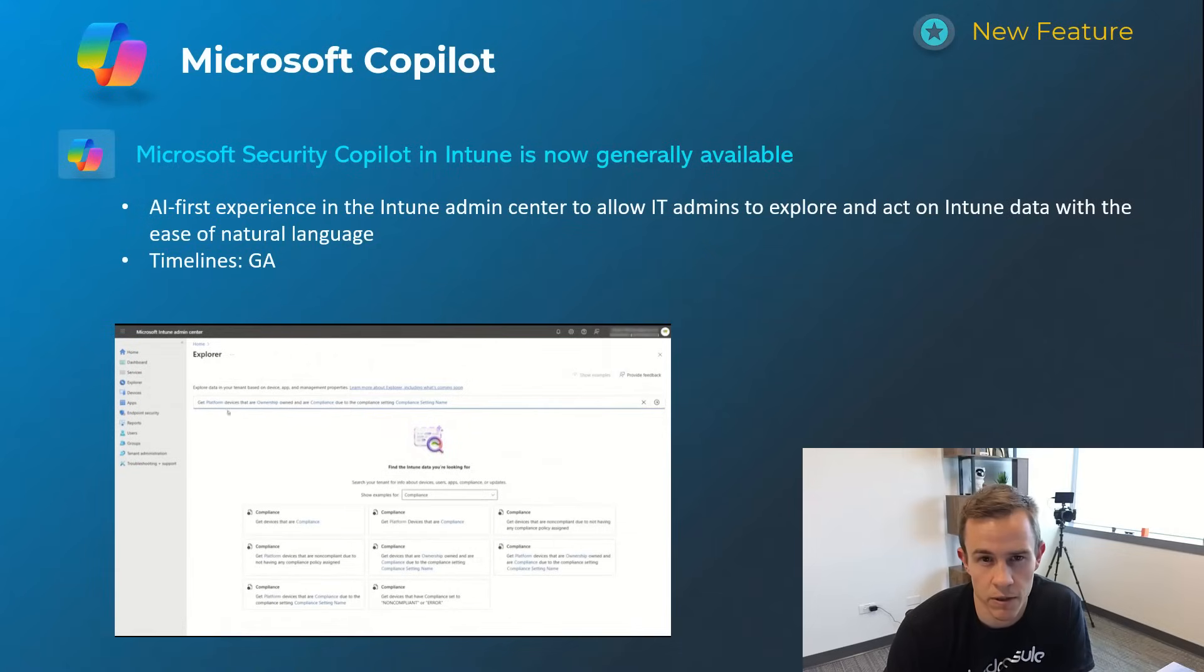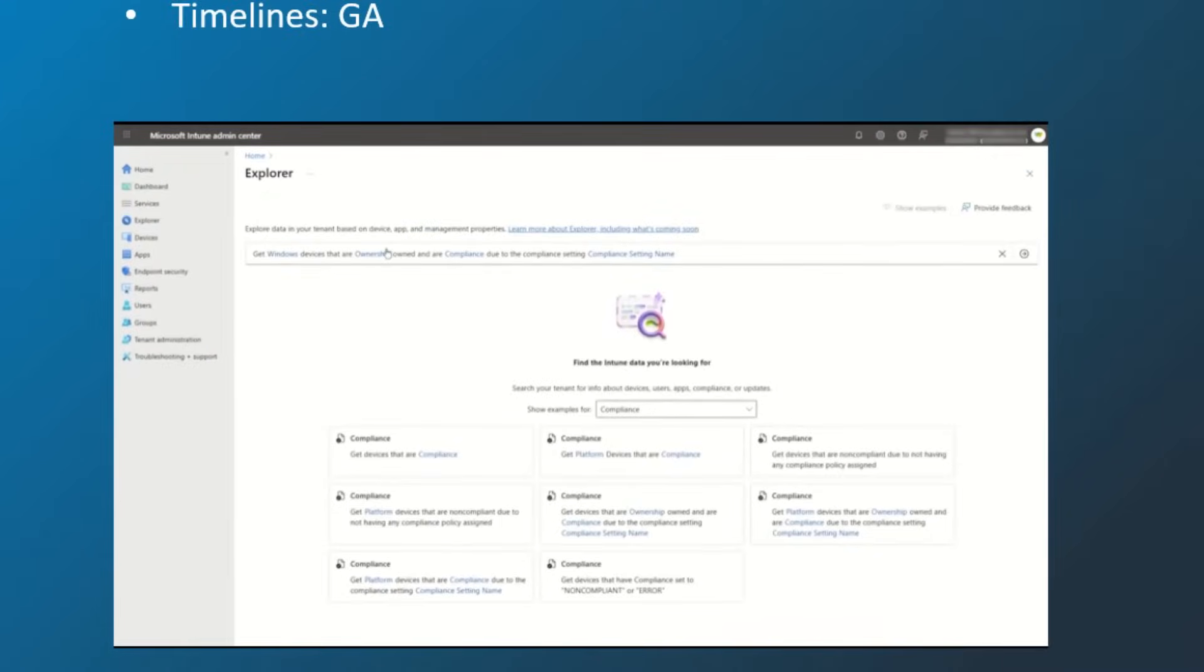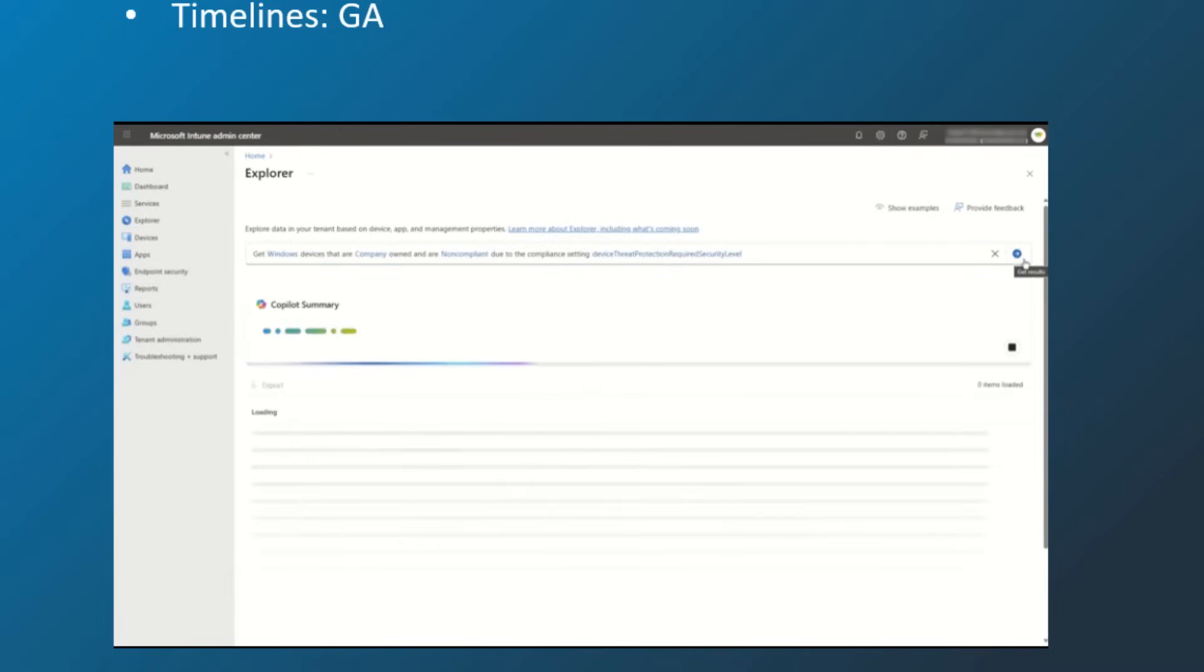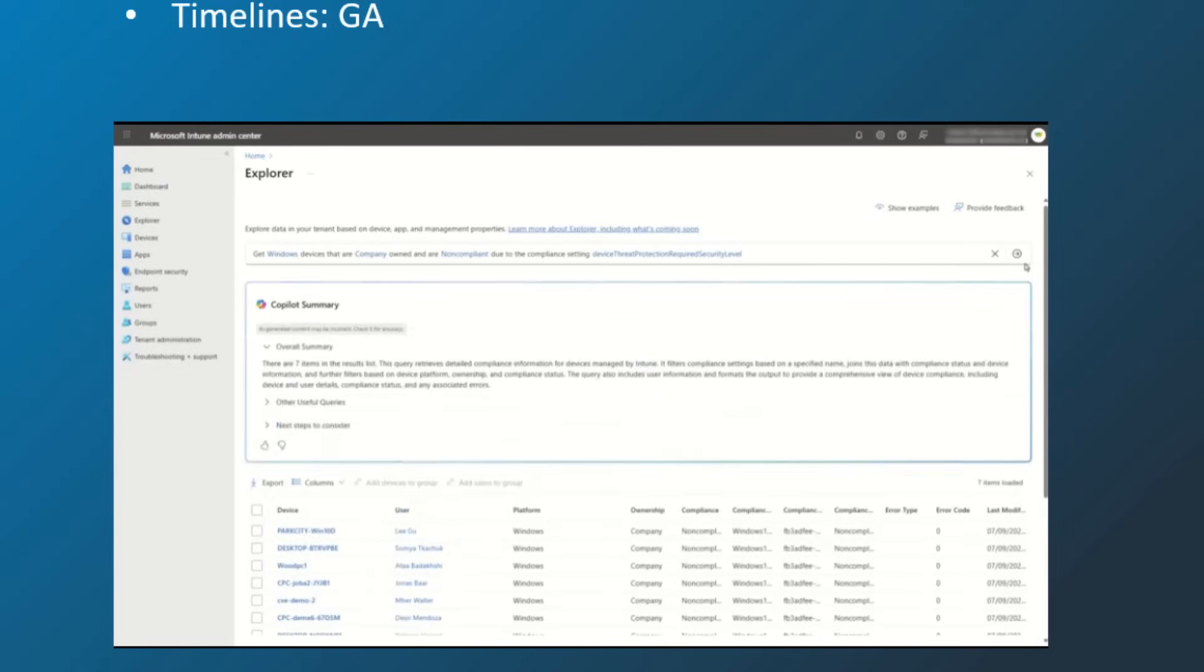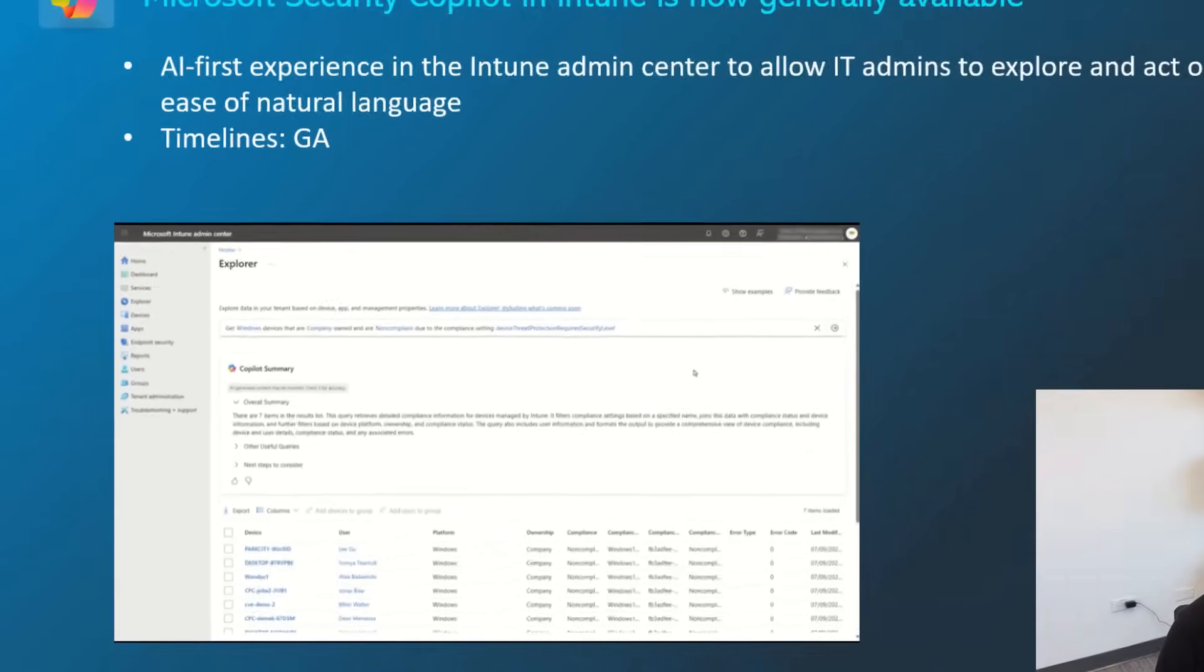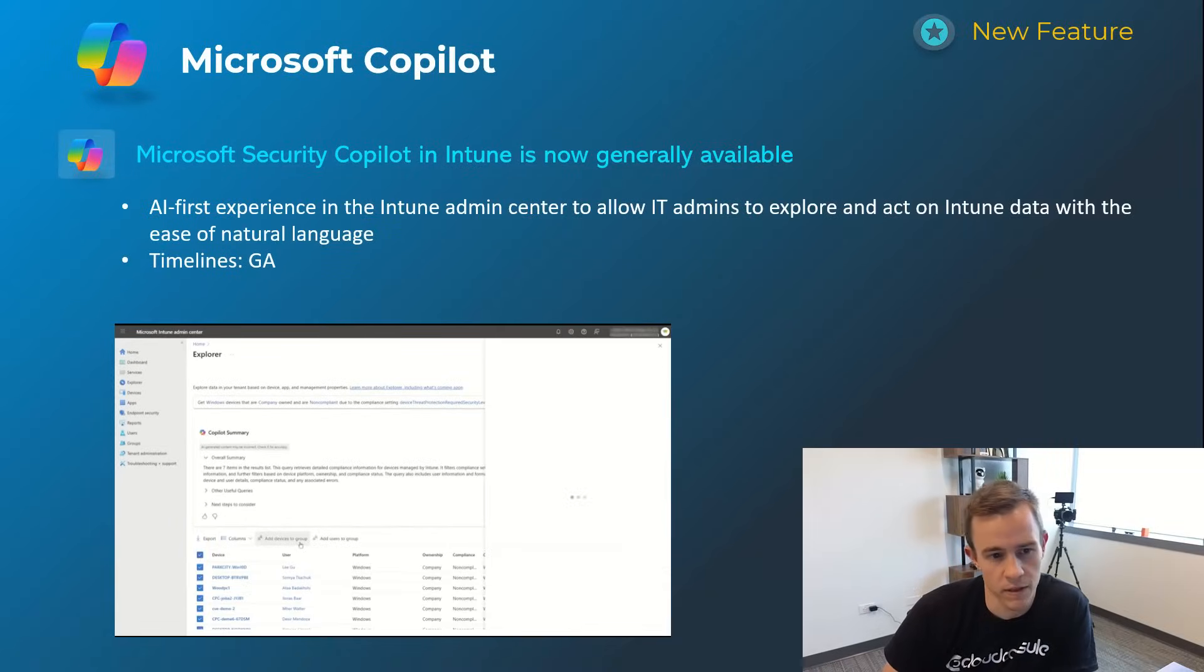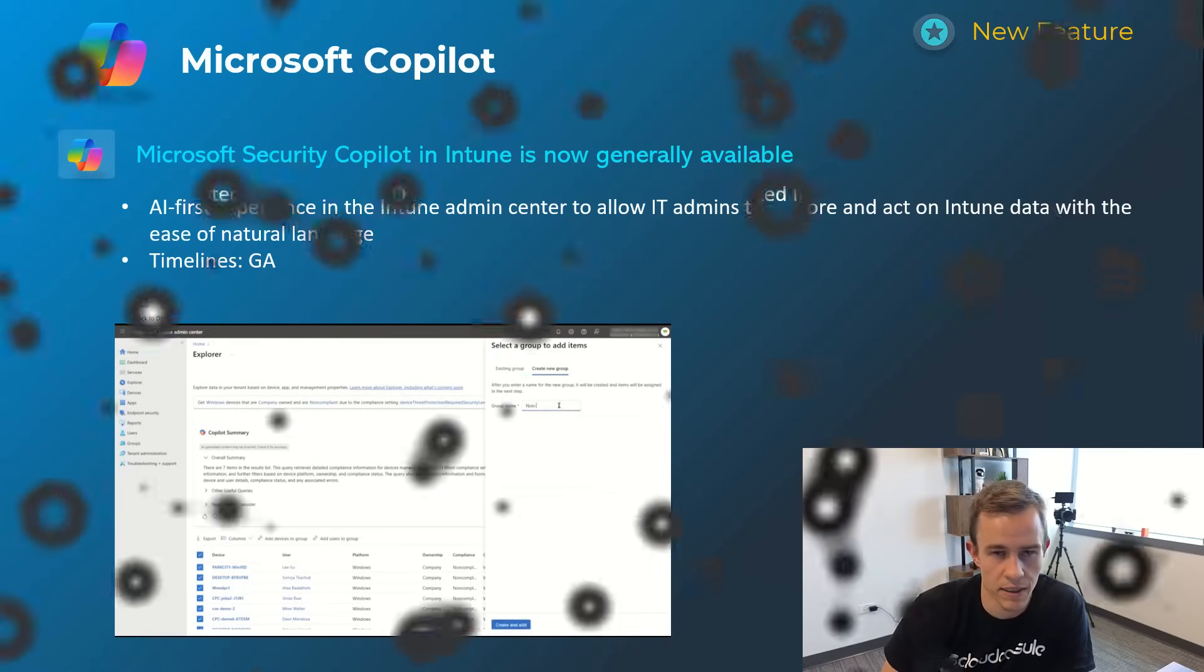Next one here is also related to security copilot and Intune being generally available. This is also using natural language for you to go explore and interact with data as you're seeing here in this visual tutorial where users are actually searching based off of this experience of selecting and using the natural language here to pull back data from across their tenant and that's like giving you the ability to filter down really quickly and not have to again traverse the different tabs within the admin experience. This is GA today, also requires that security copilot licensing.